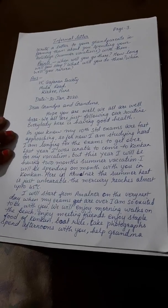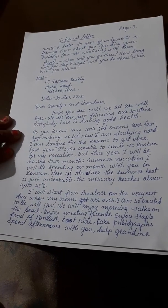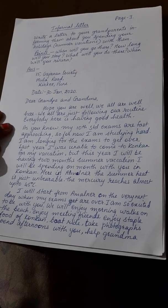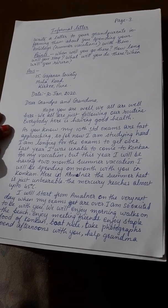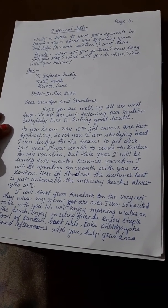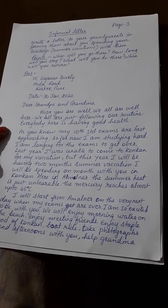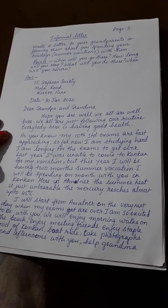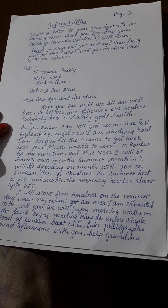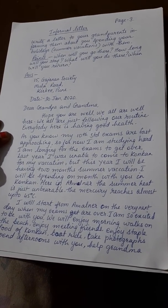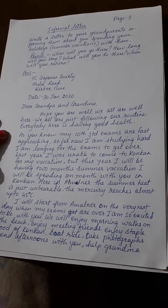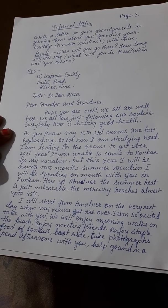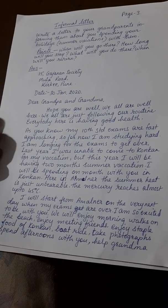Now we will see a sample of how an informal letter is written. Write a letter to your grandparents informing them about spending your holidays — that is, summer vacations — with them. The points given are: when will you go there, how long will you stay, what will you do there, and when will you return?